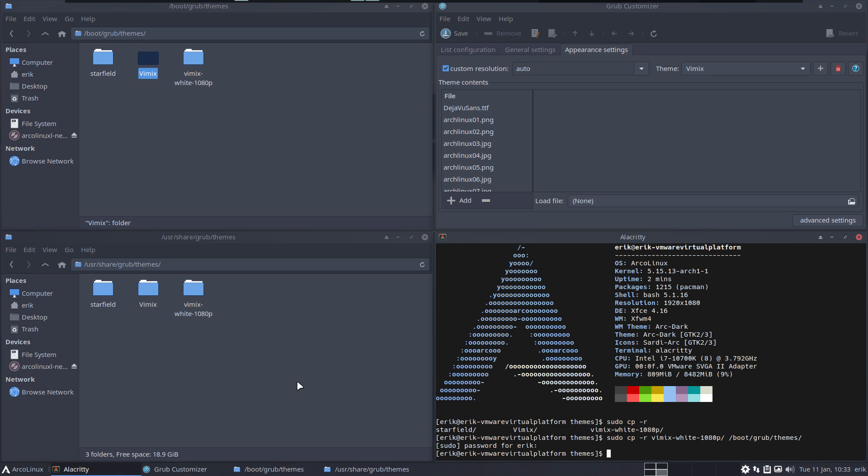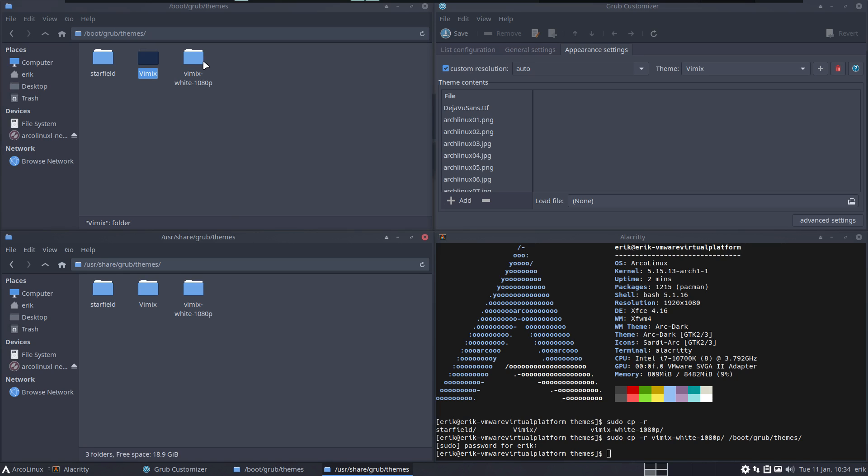To /boot/grub/themes next to it, not inside vimix, next to it. Enter. Now this guy gets updated all the time. This one, the system has no clue it exists.